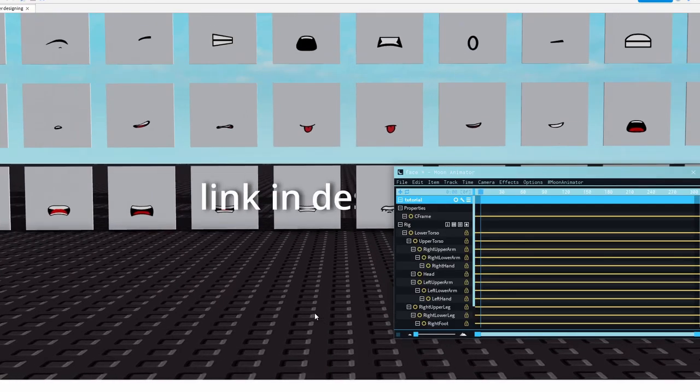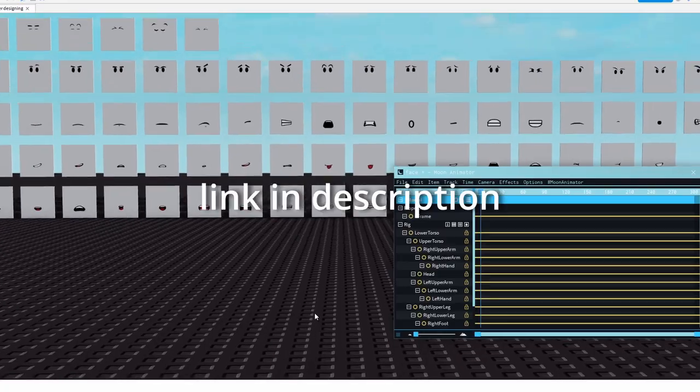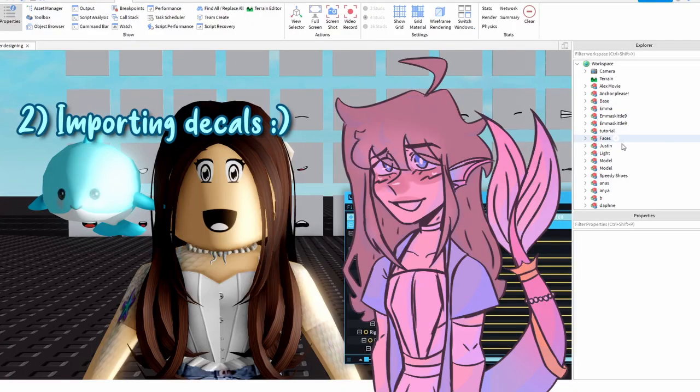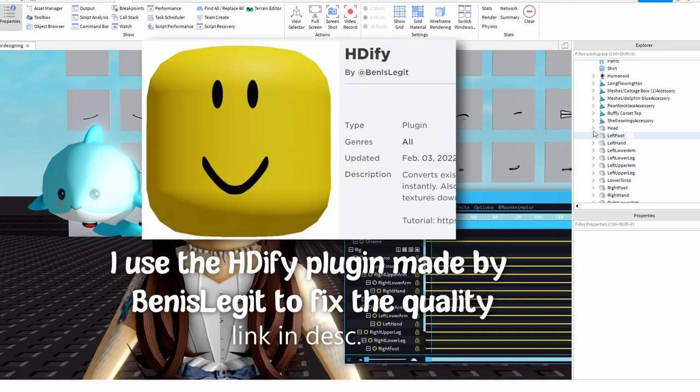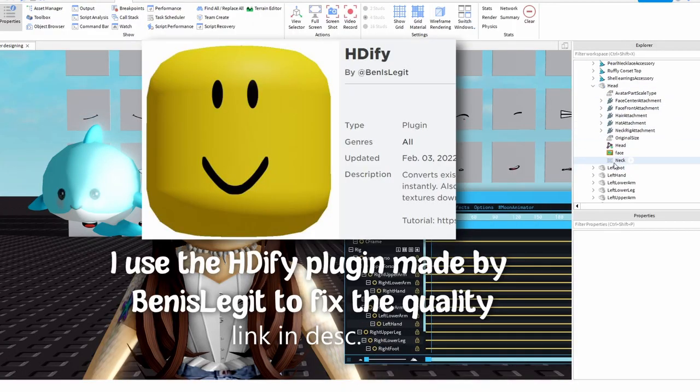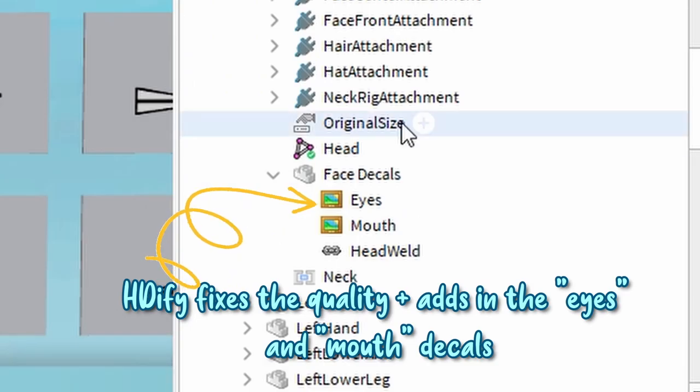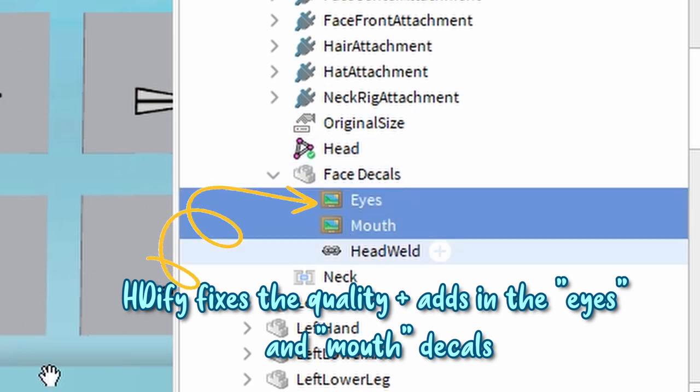Next, let's get your RCC face pack loaded up. Now you have to import the face decals into the animator. To do that, make two decals on the head of your character.